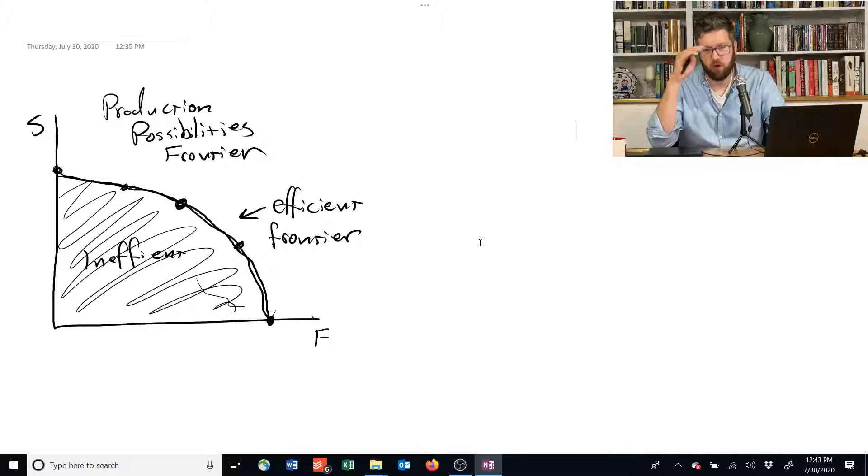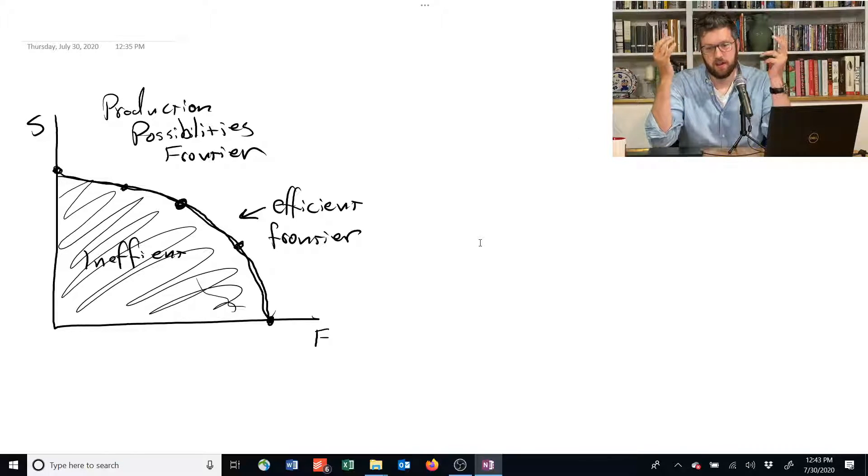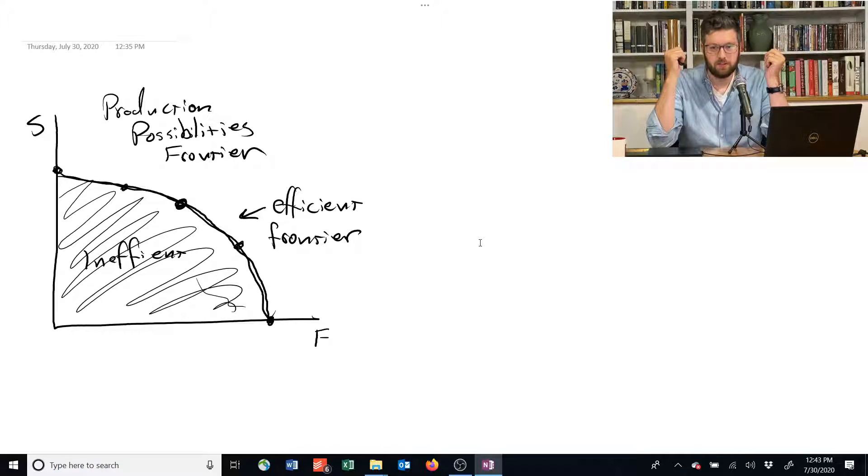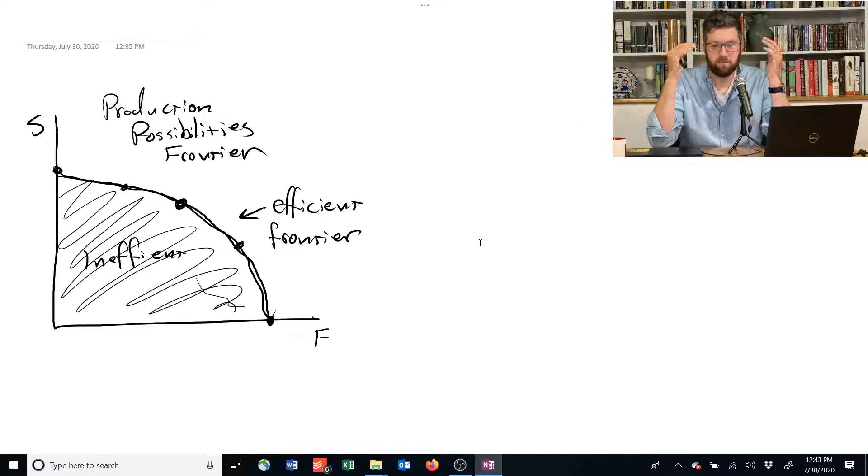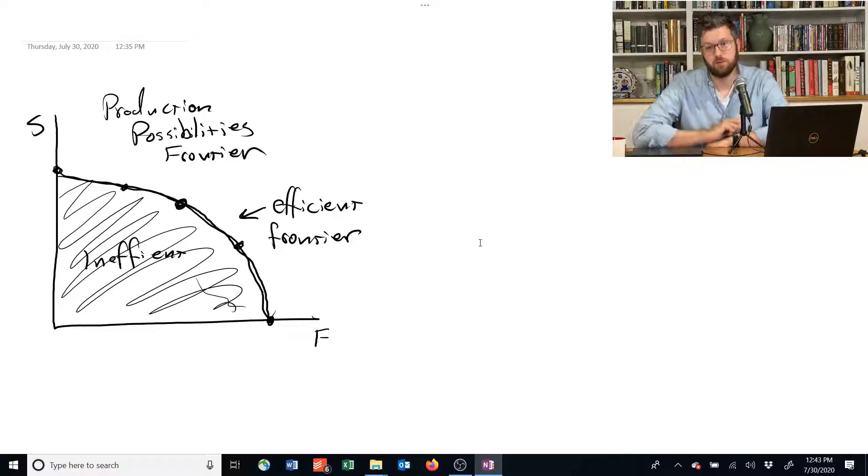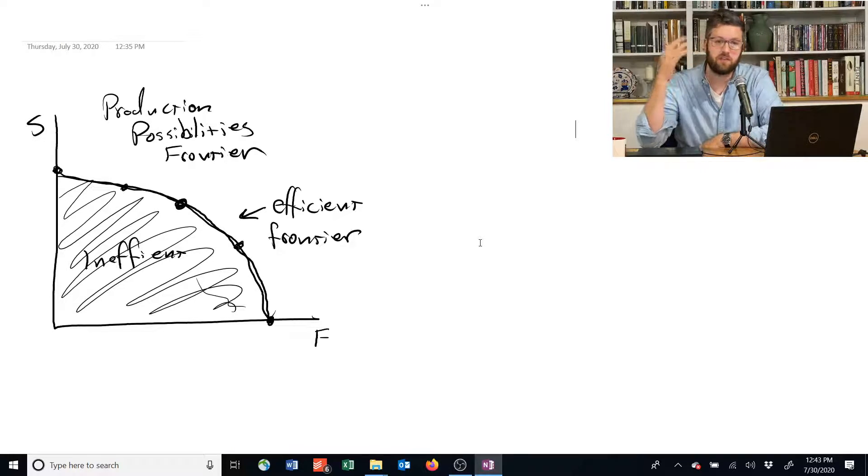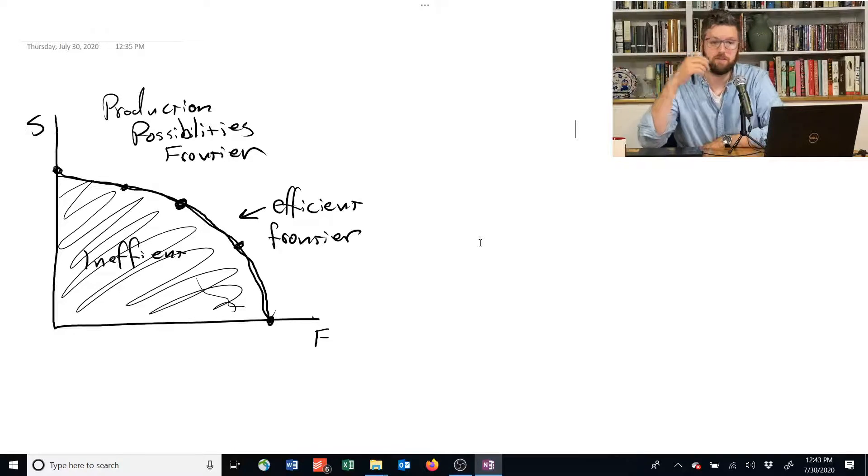And if you're on the frontier, the efficient frontier, then it tells you your menu of options for producing two different kinds of goods if you're using everything efficiently.